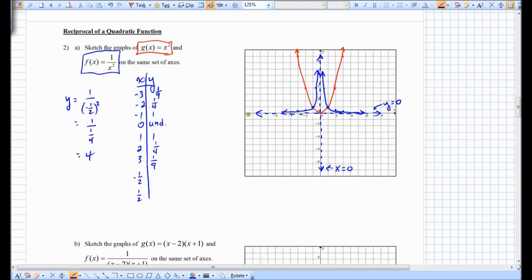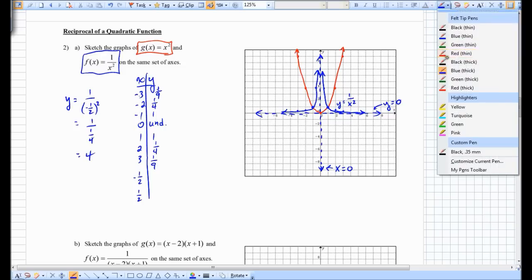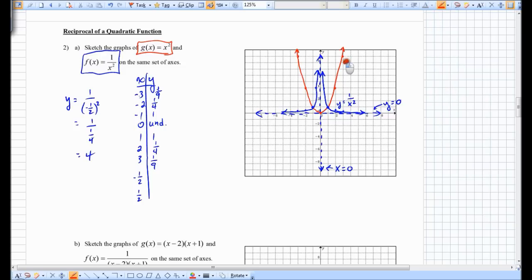As x gets larger and larger, no matter how big a value you plug in, you'll never actually reach 0 — it'll just be 1 over a very large number. So the blue graph here is y equals 1 over x squared, and the original function is y equals x squared.